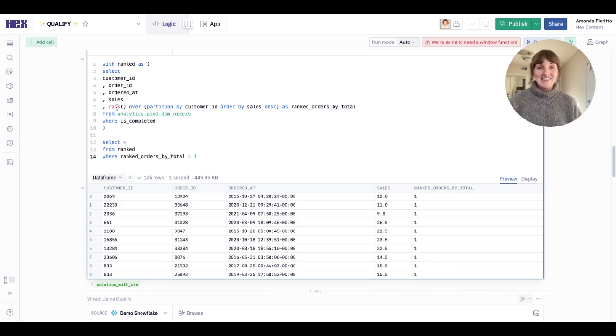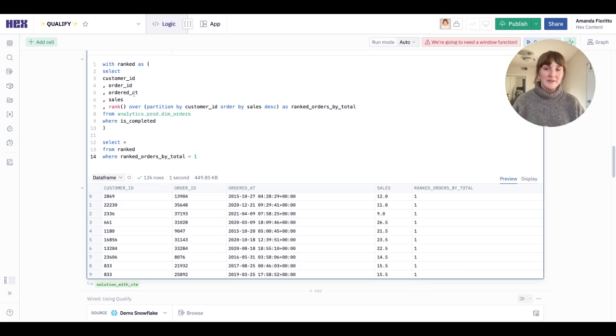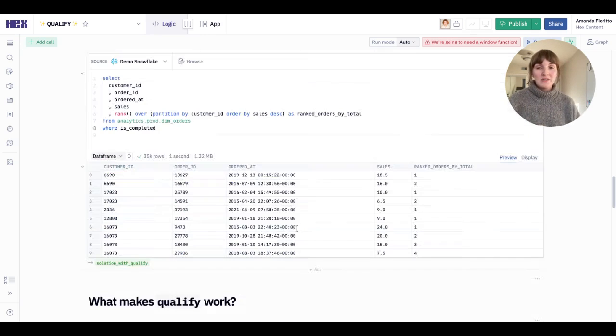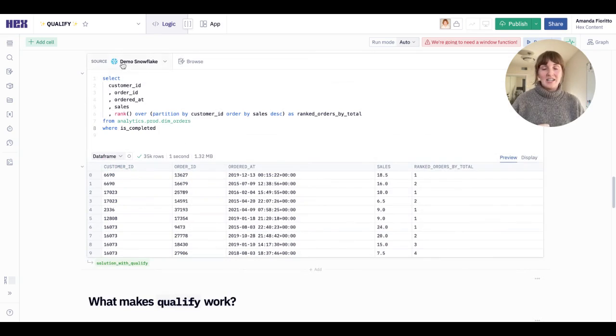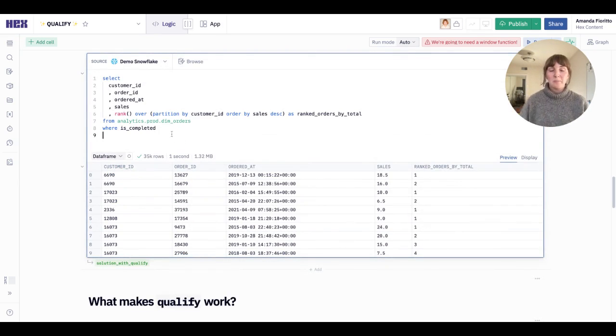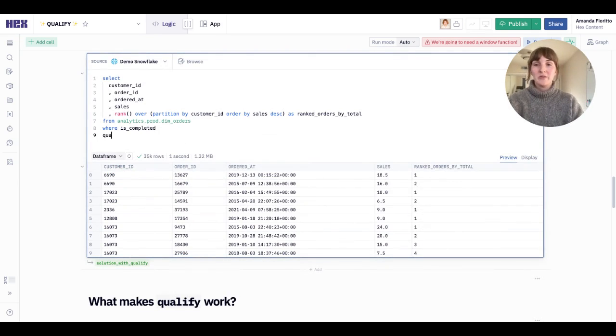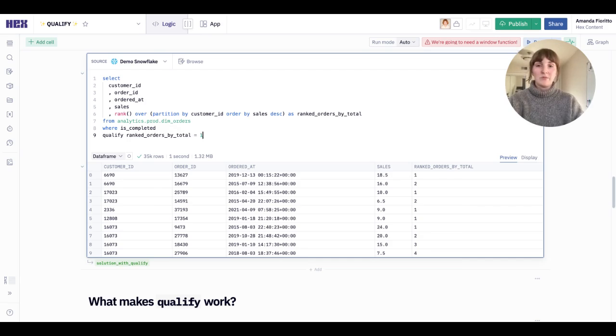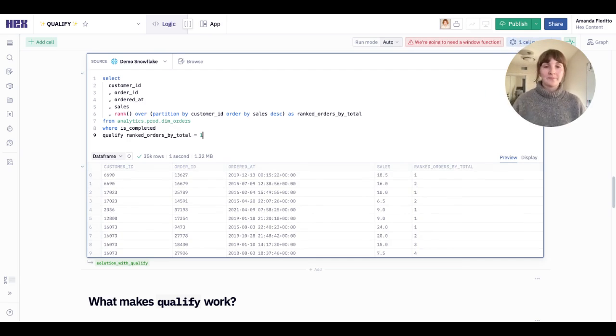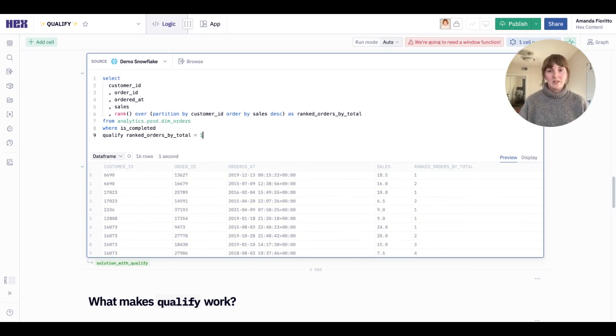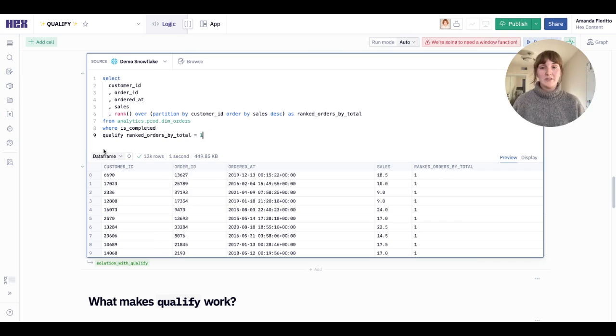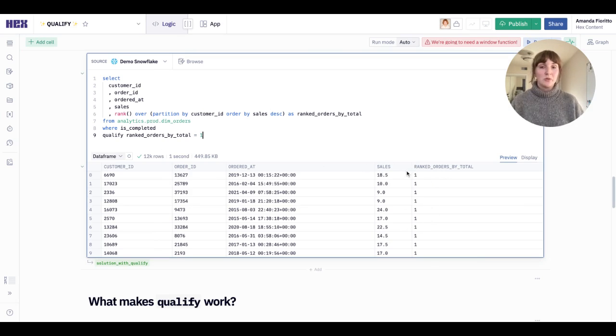So instead, let's try qualify. With qualify, I again have my original query, but I'm only going to introduce one line of code. The qualify statement ranked orders by total equals one. I'll run this. And again, I filtered it down to these 12,000 rows where ranked orders by total only equals one.